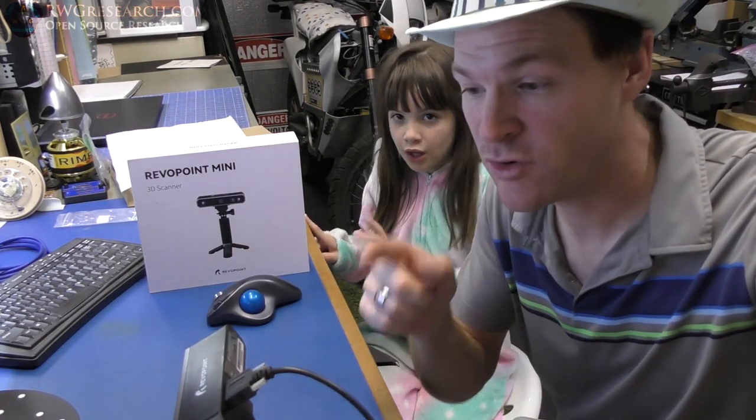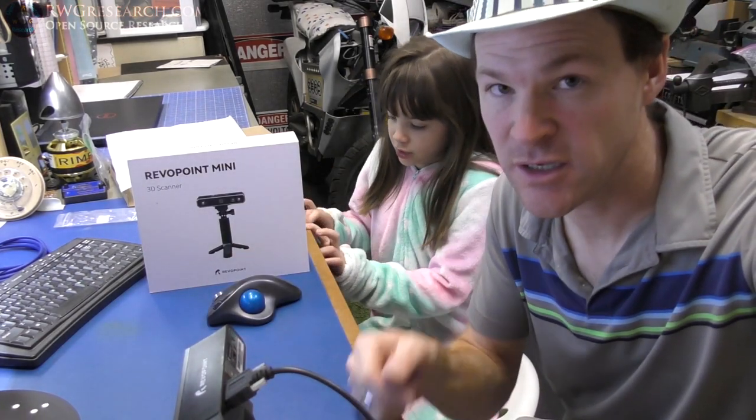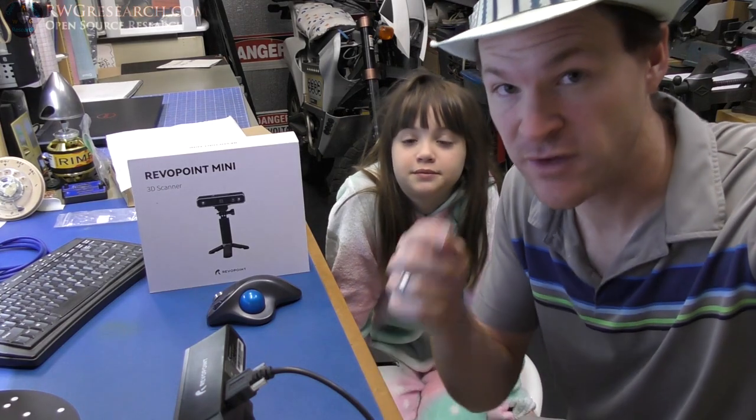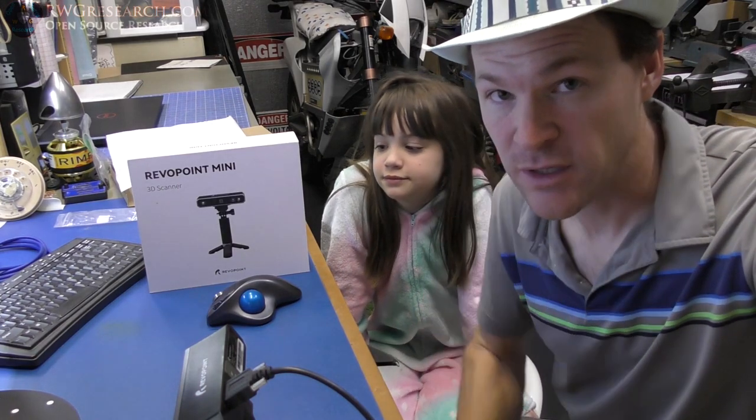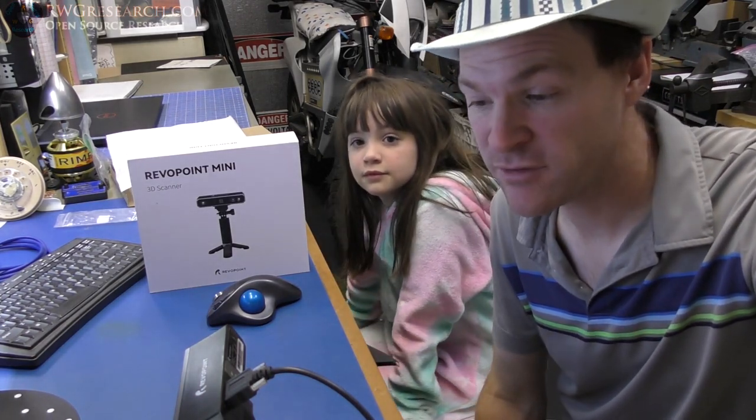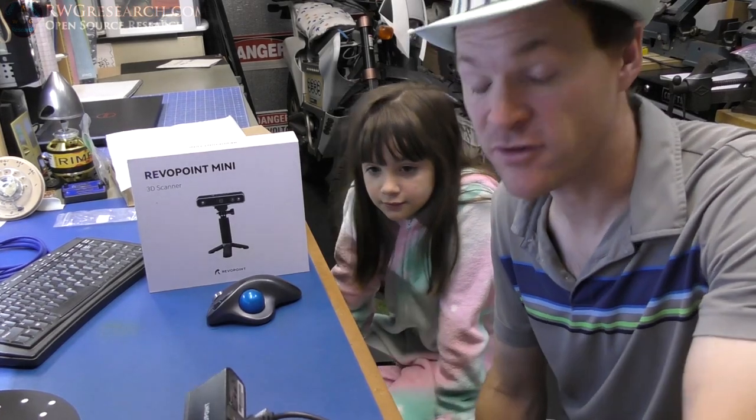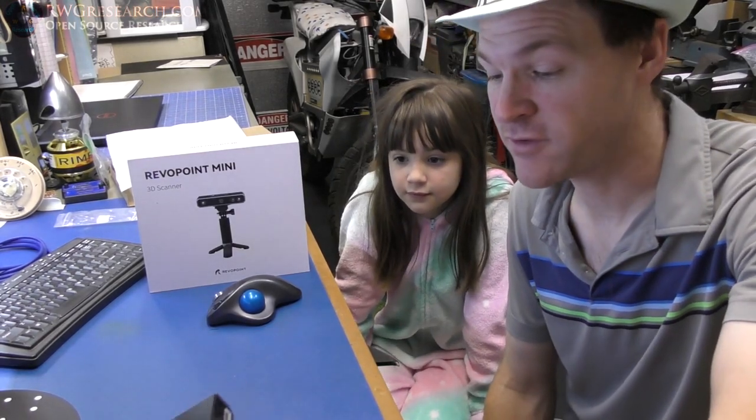there's your overview. Go check it out right now. The, currently, as recording this video, the Kickstarter is on. So, you might get yourself a pretty good deal for the early bird specials and stuff. So,